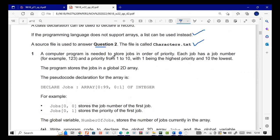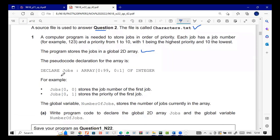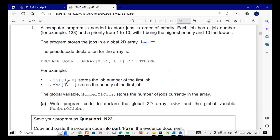A computer program is needed to store jobs in order of priority. Each job has a job number and a priority from 1 to 10, with 1 being the highest priority and 10 the lowest. The program stores the jobs in a global 2D array. The pseudocode to declare the array is: declare job array 0 to 99 and 0 to 1 of integer. For example, job[0][0] stores the job number and job[0][1] stores the priority of the first job.